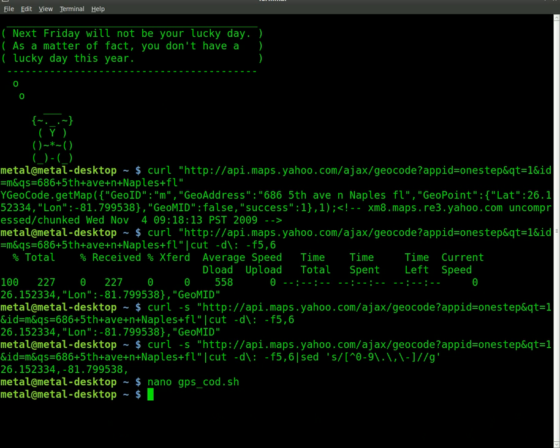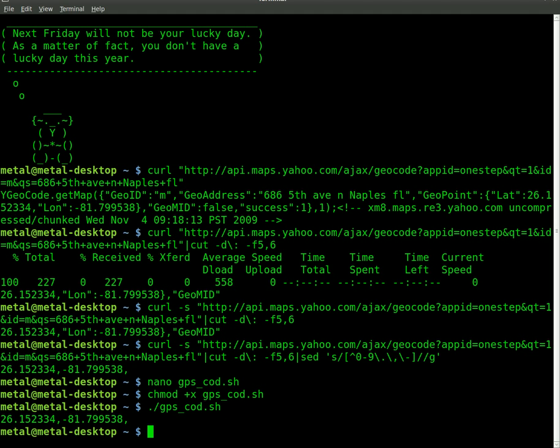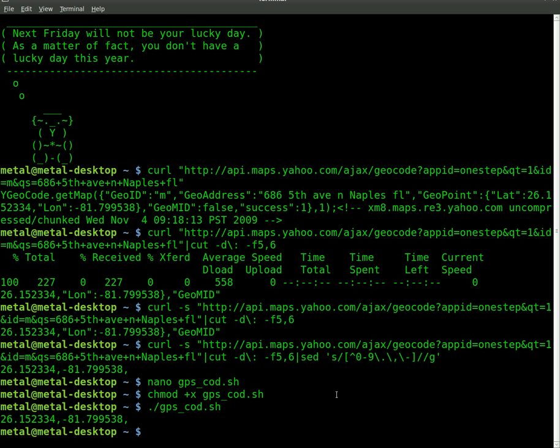So now that we've created that, we change mod plus X to make it executable, our GPS code. And now we can run it. And we get the longitude and latitude for that address. So in the near future, I'll do more fun things with GPS. But right now, you can get the latitude and longitude of any address you want in Bash.